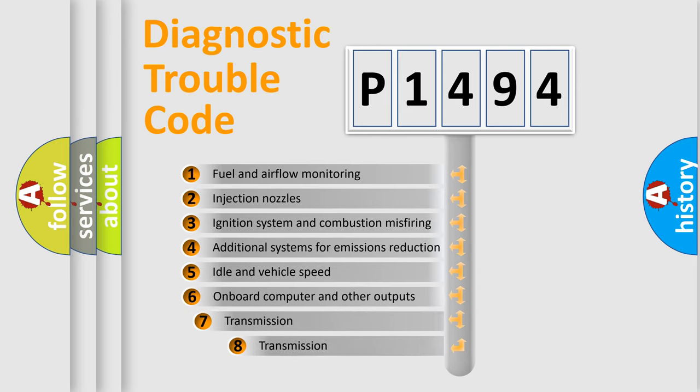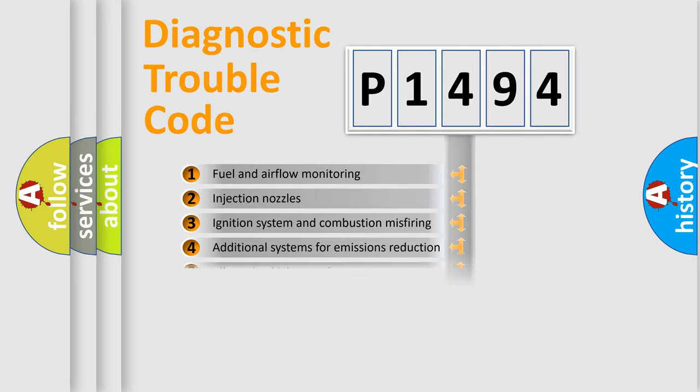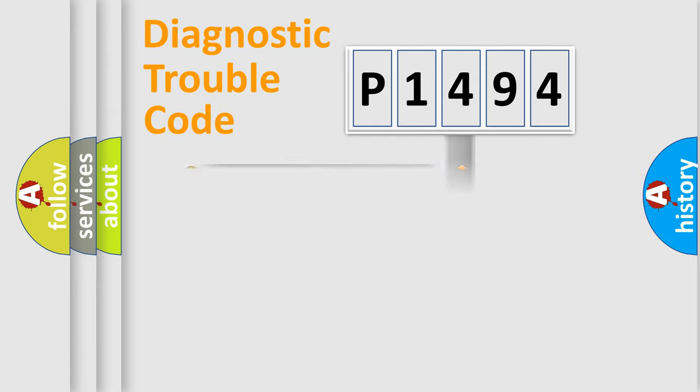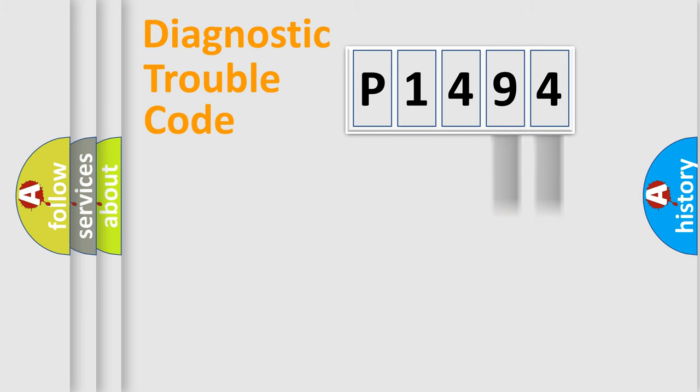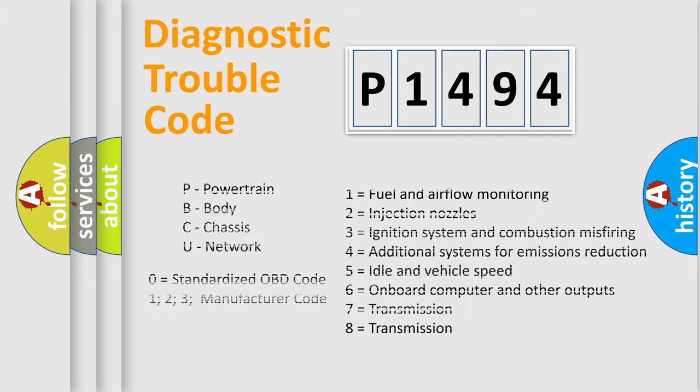The third character specifies a subset of errors. The distribution shown is valid only for the standardized DTC code. Only the last two characters define the specific fault of the group. Let's not forget that such a division is valid only if the second character code is expressed by the number zero.